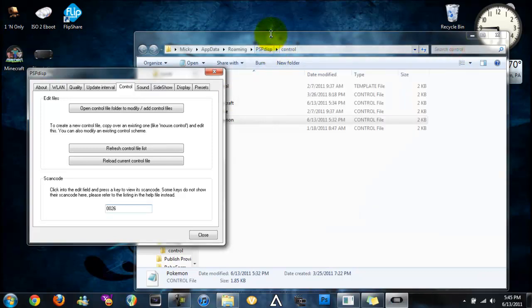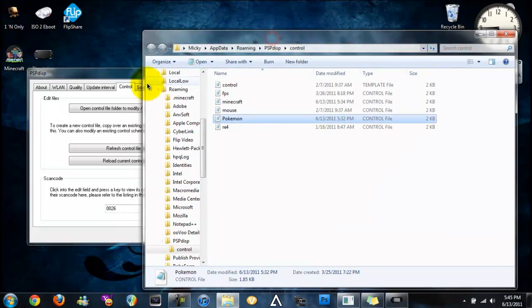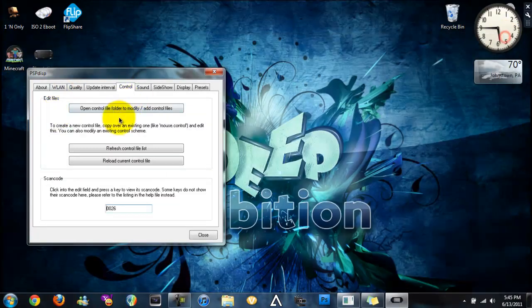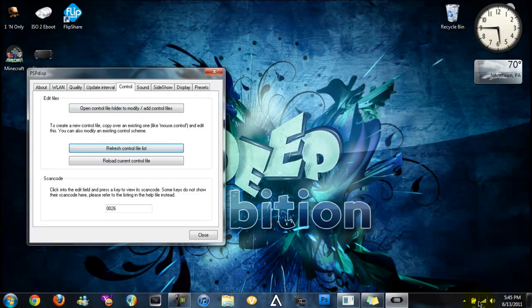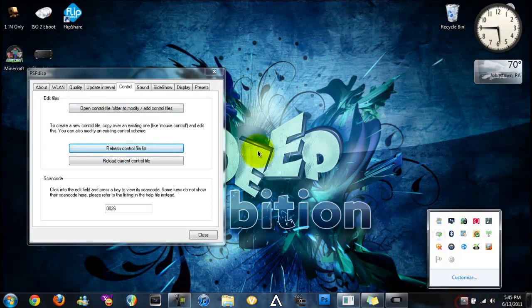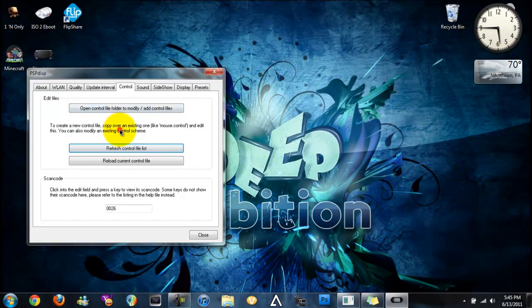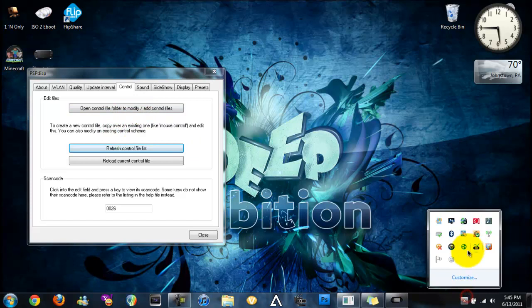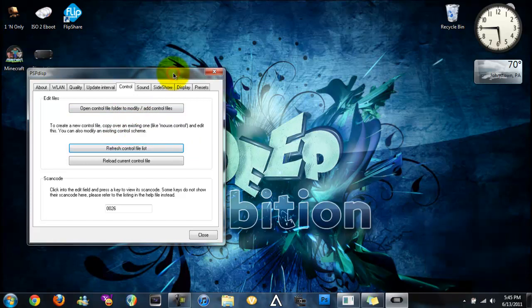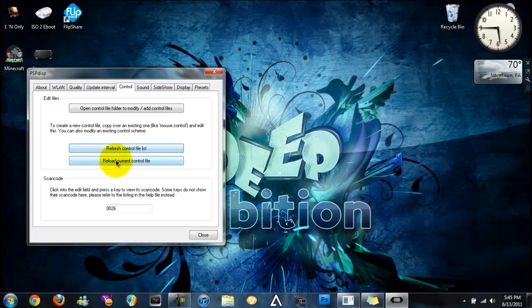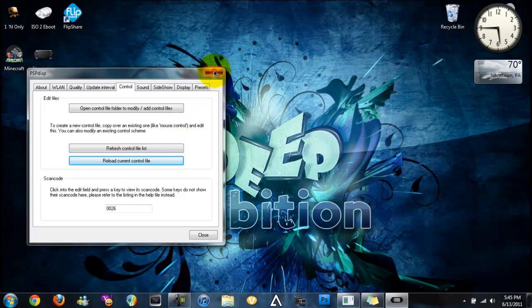And you're done. So after you've done all this you must close this and click refresh control file list. And if you're on the control file, if you say you added in Minecraft and you're on it and you just finished using it, you want to edit it, you're going to have to reload current control file list also for it to actually change.